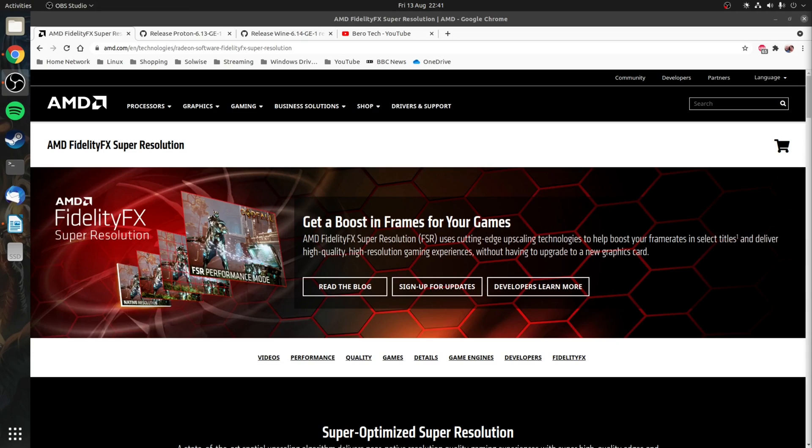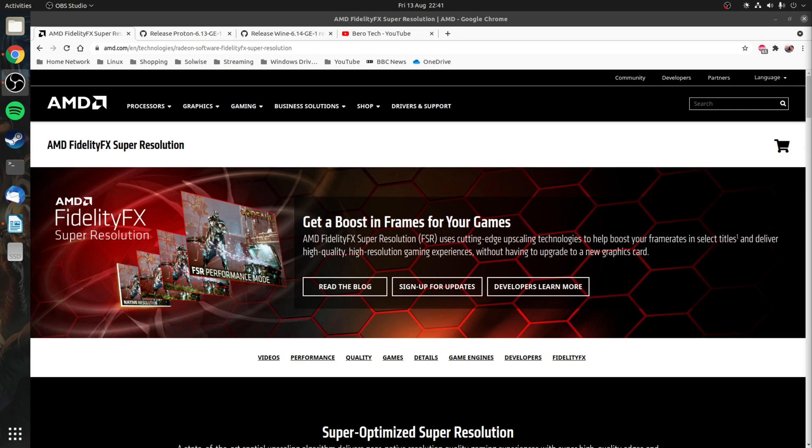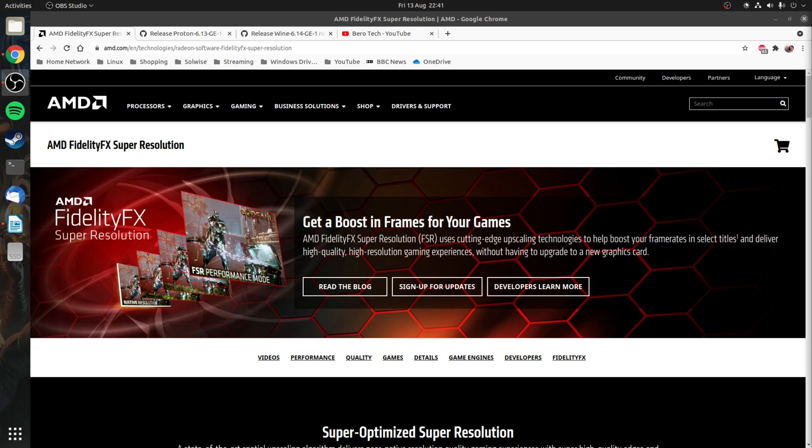Now if you're unsure what FSR is, it is AMD's upscaling technology and it's designed to boost frame rates by playing games at a low resolution and then upscale them to your monitor's native resolution. This is in direct competition to NVIDIA's DLSS but unlike DLSS, FSR will actually work on modern GPUs from both NVIDIA and AMD and not just NVIDIA's 20 and 30 series. In fact you can find a full list of the supported GPUs on AMD's site.